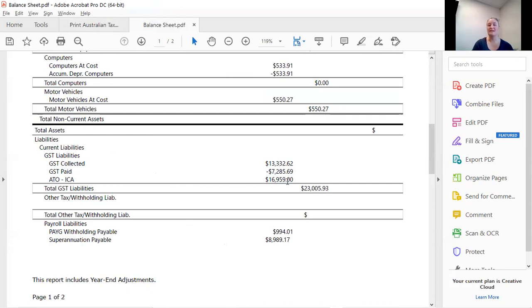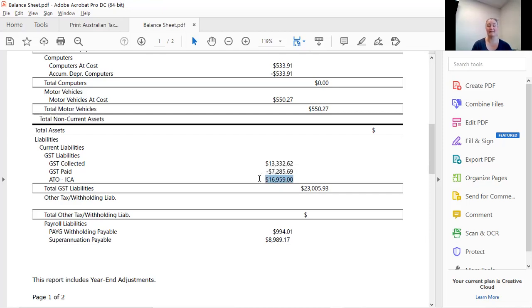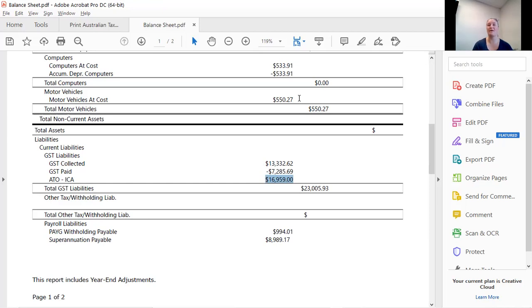Okay, so understanding that that has to match, that section right there has to match what is currently outstanding for your ATO ICA account. I hope that makes sense. If you have any questions, please do get in contact at admin at bookkeepersupport.com.au.